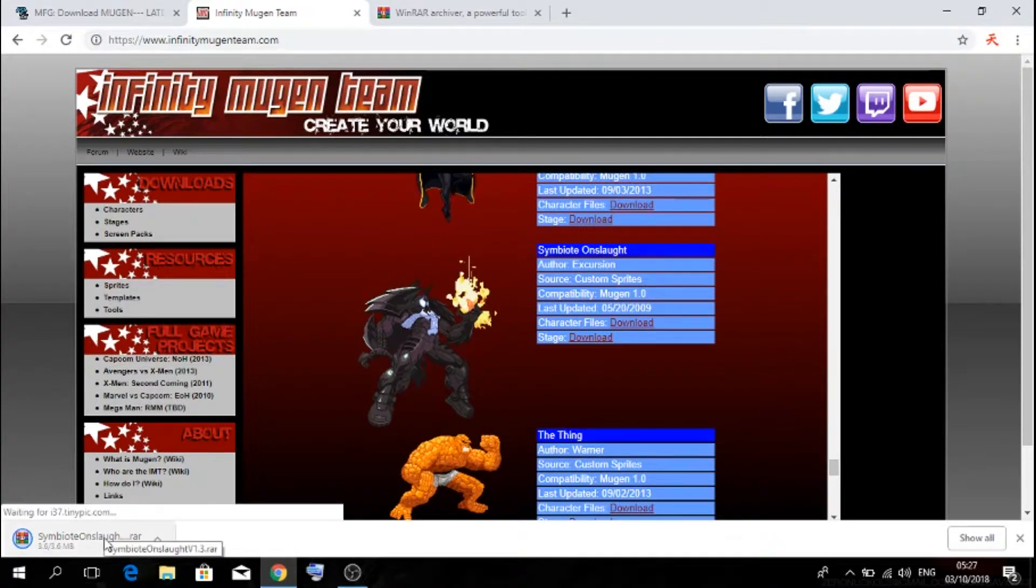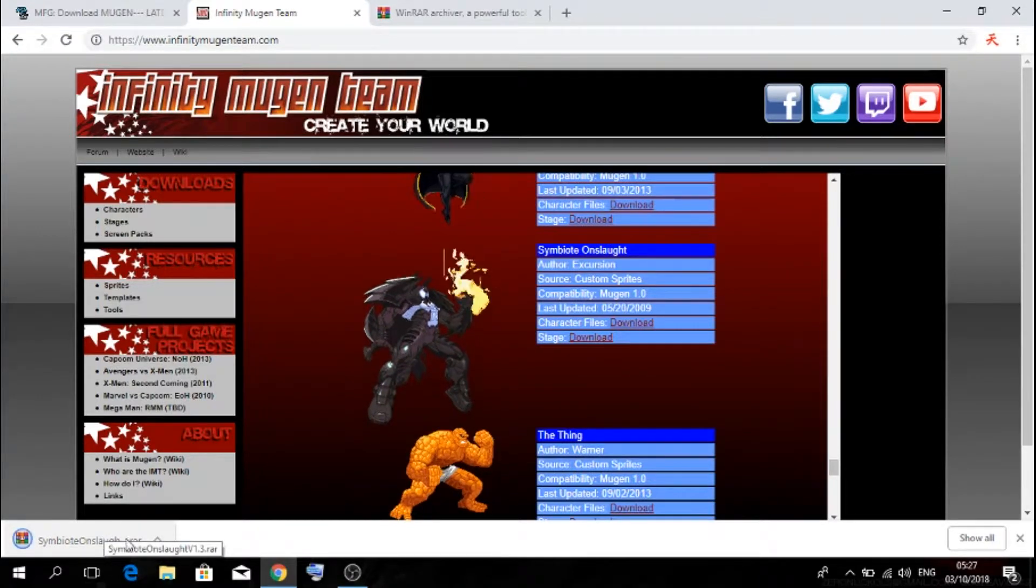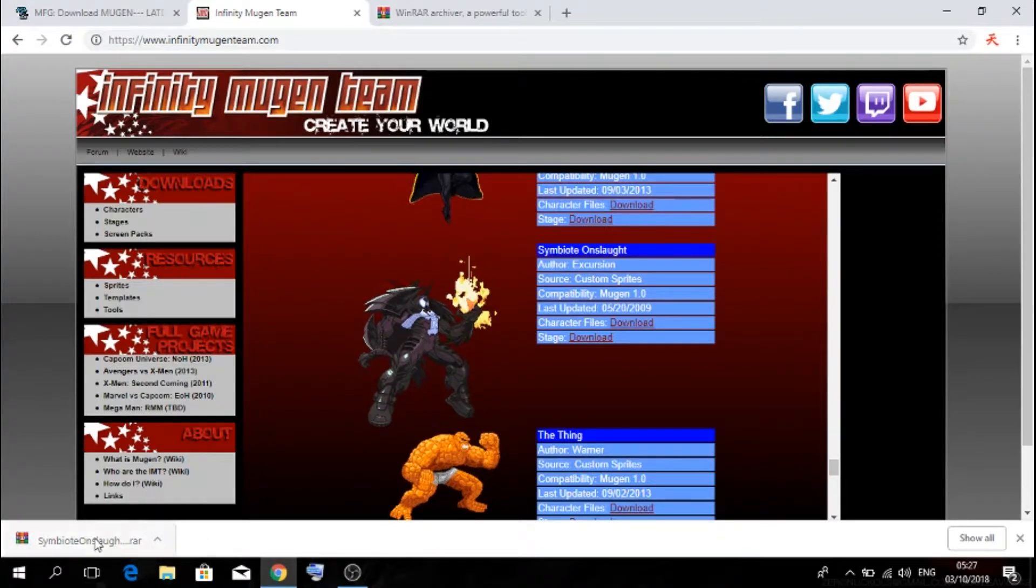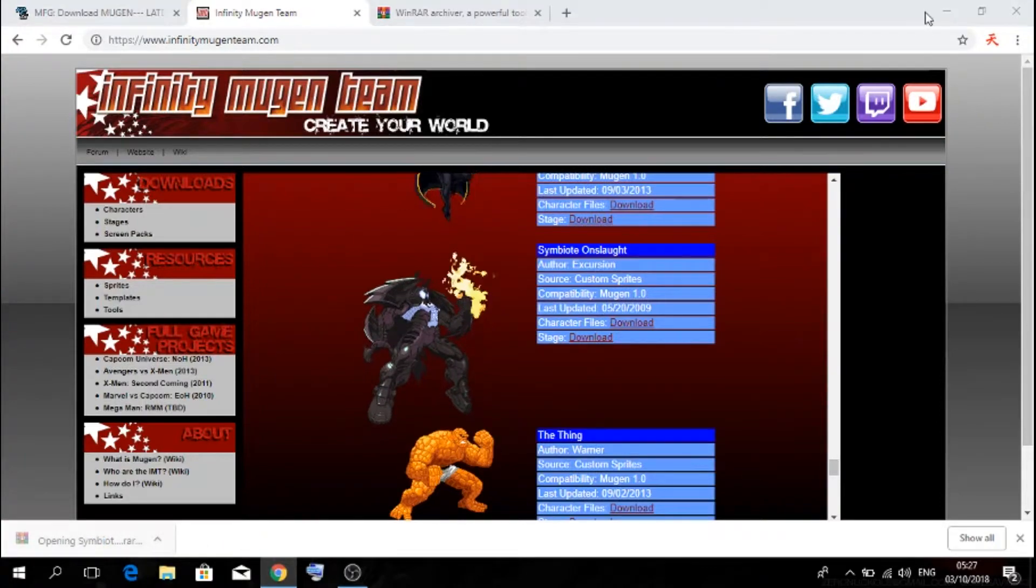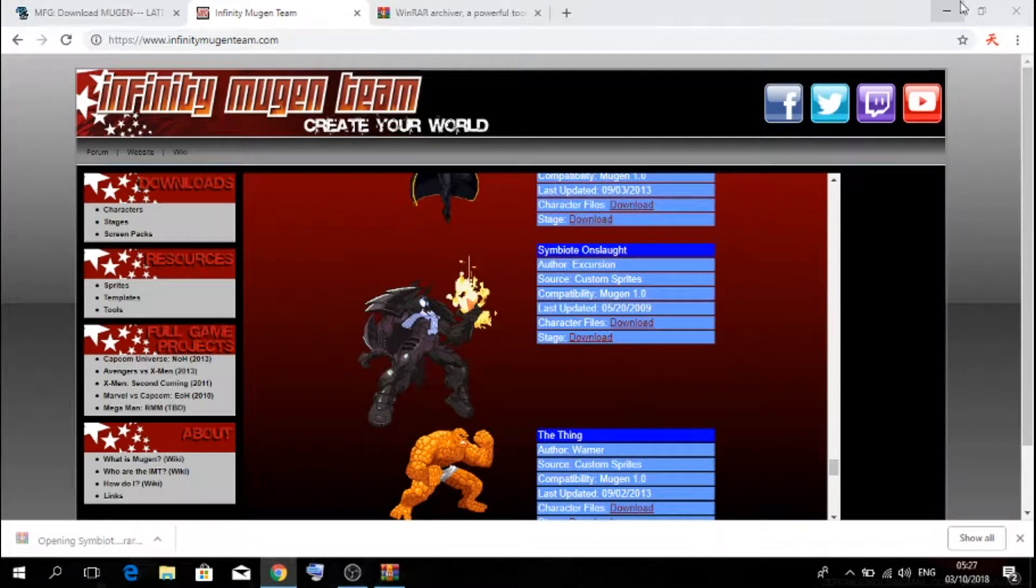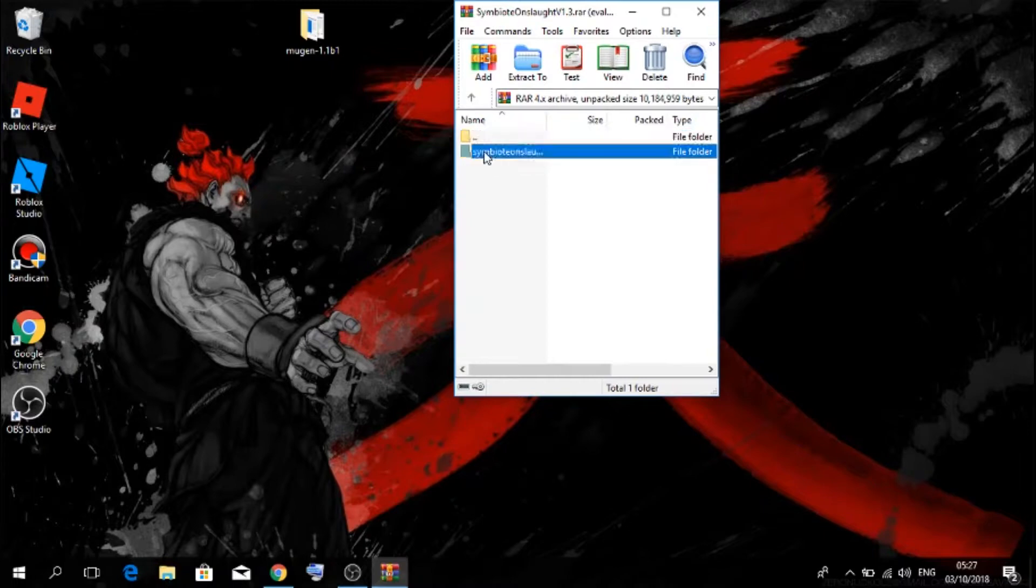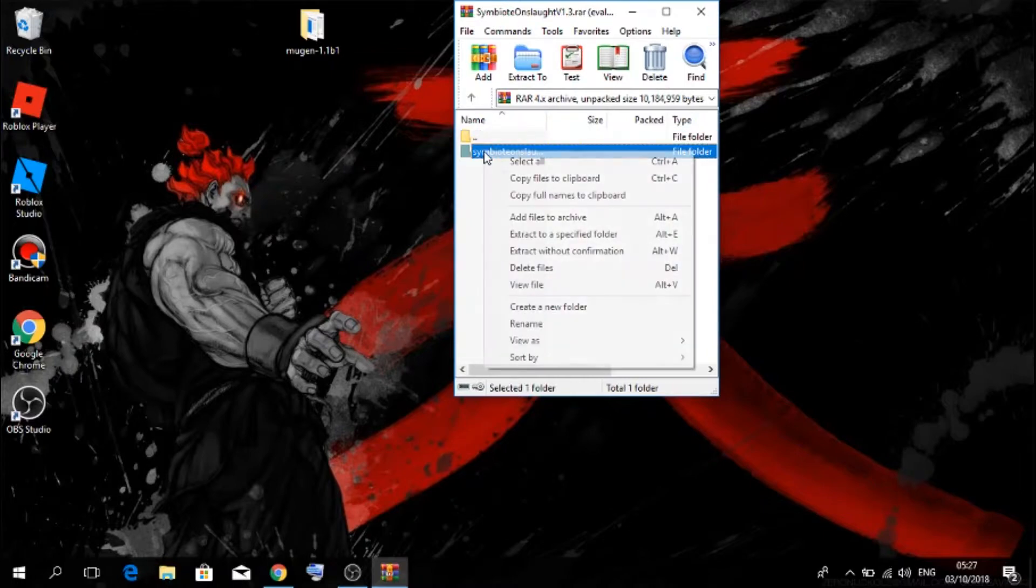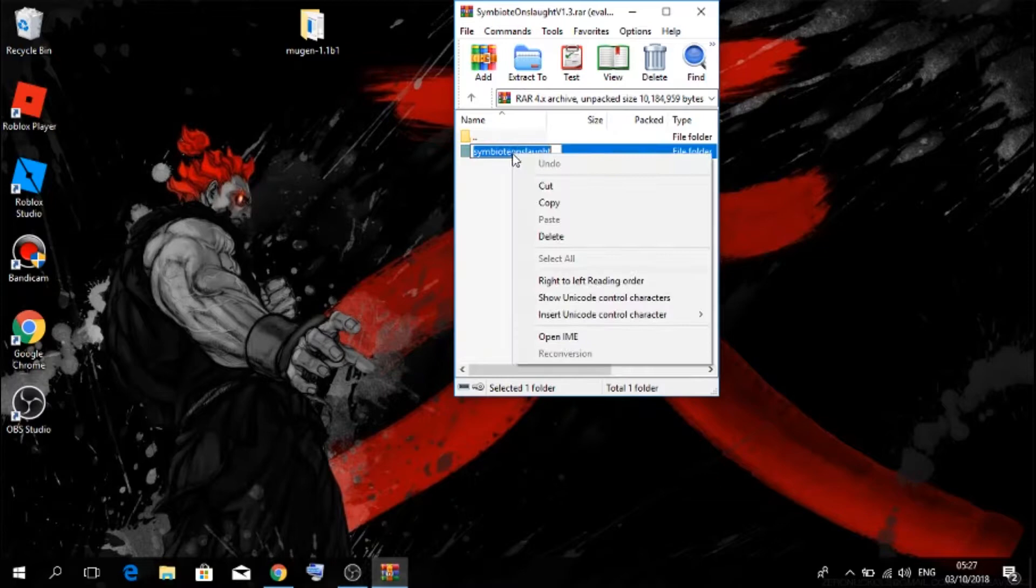All you want to do is just click on the character files download. Now as you can see, there is my download in the bottom left. You want to click on that. You want to right click on it, then you want to rename it, then you want to copy that name.